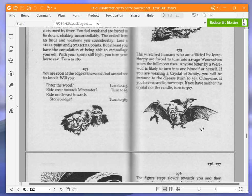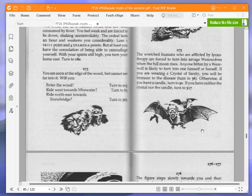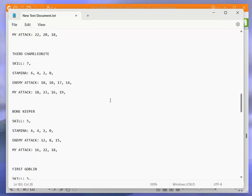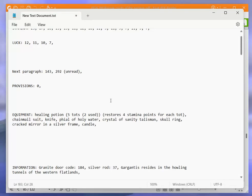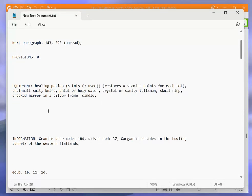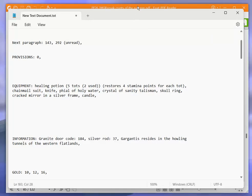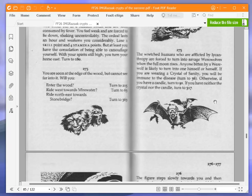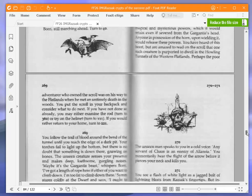The wretched humans who are afflicted by lycanthropy are forced to turn into savage werewolves when the full moon rises. Anyone bitten by a werewolf is likely to turn into one himself or herself. If you are wearing a crystal of sanity, you will be immune to the disease. Turn to 36. Do I have this crystal of sanity? Yeah. Good. We do have the crystal of sanity, so we're turning to 36.